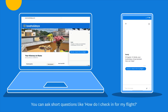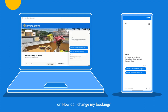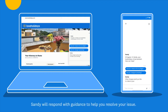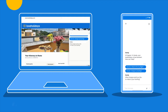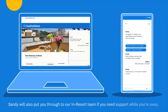You can ask short questions like 'How do I check in for my flight?' or 'How do I change my booking?' Sandy will respond with guidance to help you resolve your issue. If your question is more complex, Sandy will connect you with a customer service agent. Sandy will also put you through to our in-resort team if you need support while you're away.